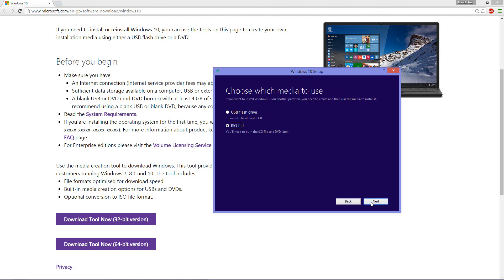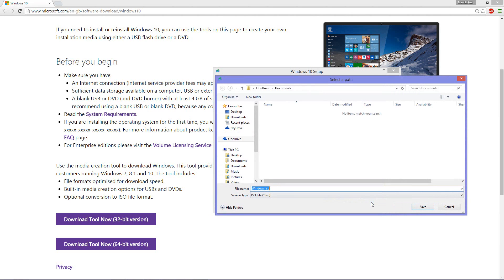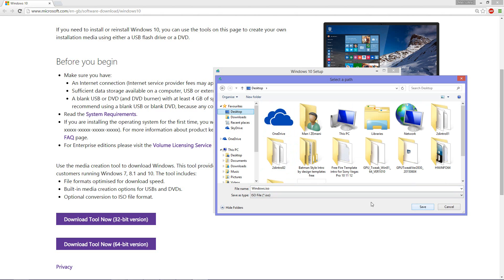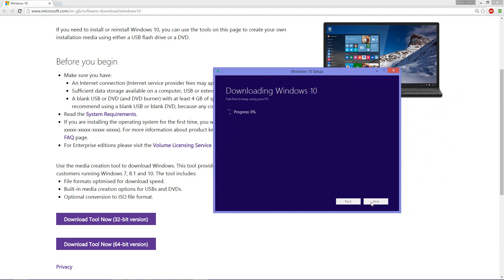So I'm going to choose this and click next. It then presents you with this where you're able to save a copy of the Windows ISO onto your personal desktop or anywhere else. It could be a document wherever you have enough space. I believe this is around 4 gigs worth of download. So I'm going to go ahead and click save.